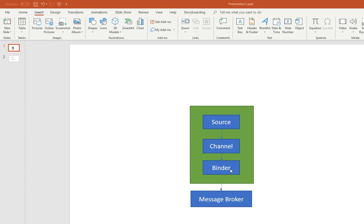So then you have a binder. Binder is actually the spring code that talks to the messaging platform. In this case Kafka. So I'll show you the binders as well.